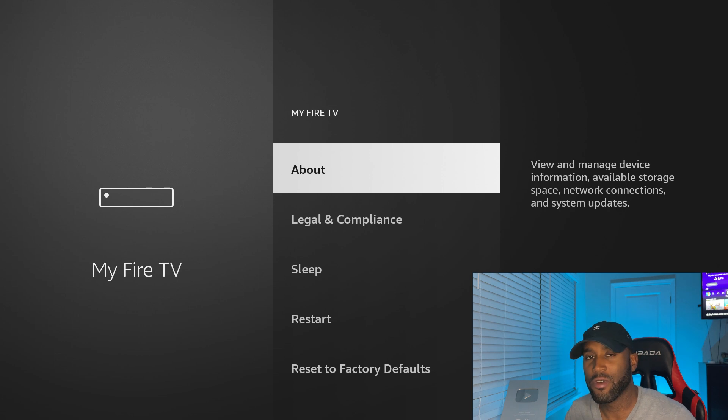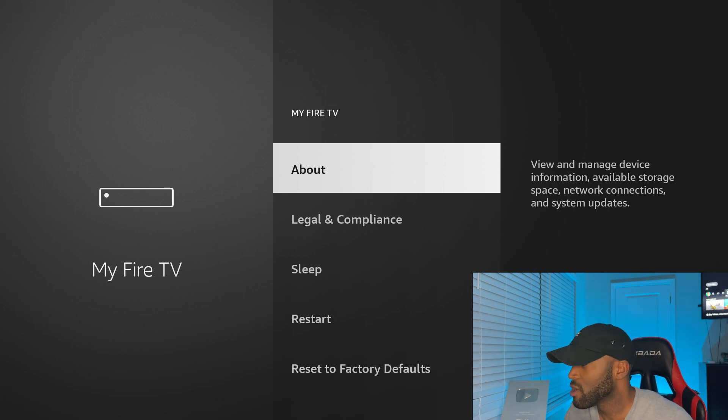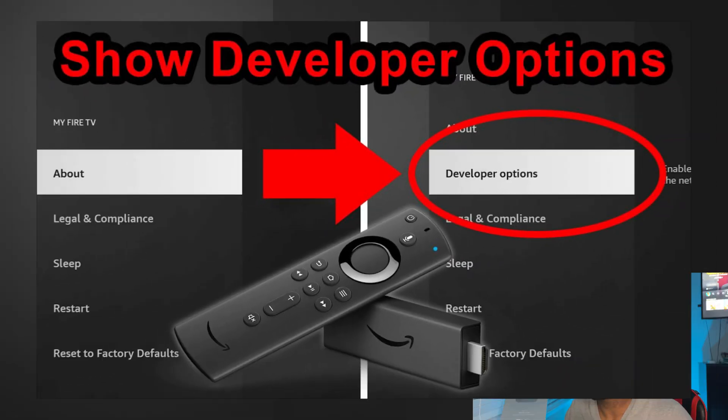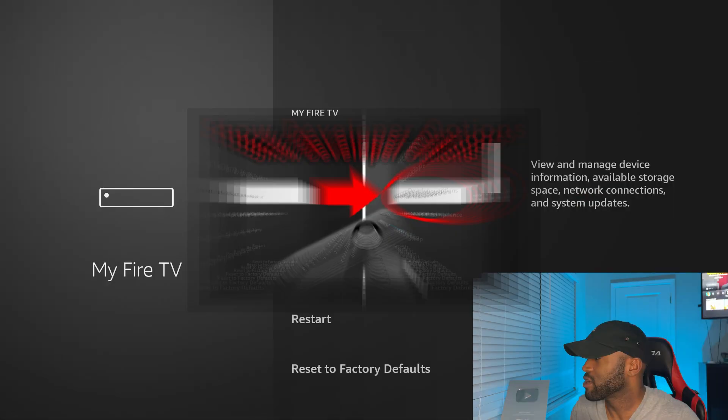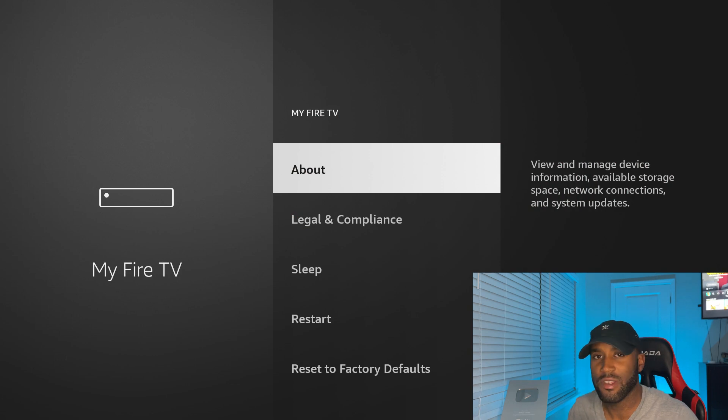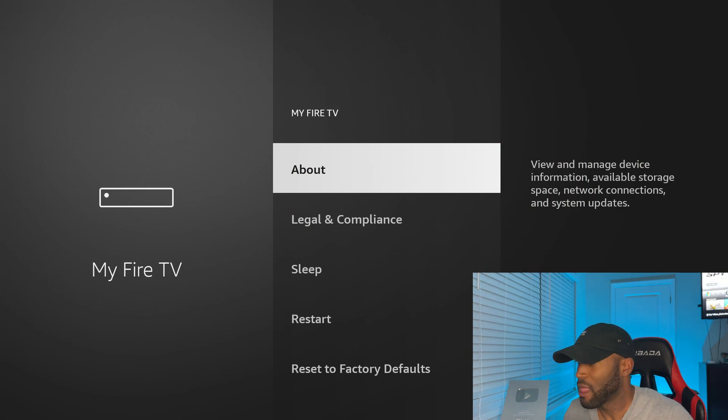In this section, this is where you would normally see developer options, which gives you the ability to sideload or also refer to as jailbreaking your device. This is where you would see it, but as you can see on this device, I don't have that option for developer options.